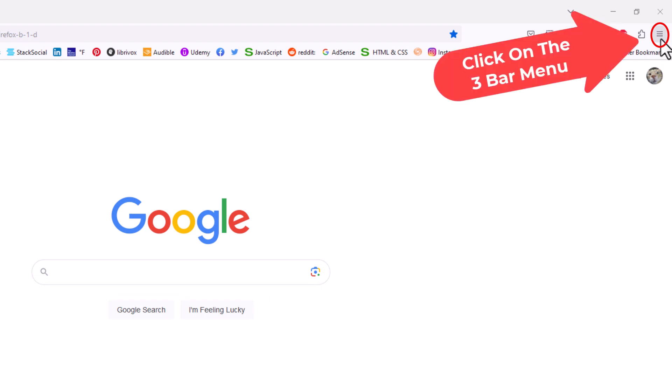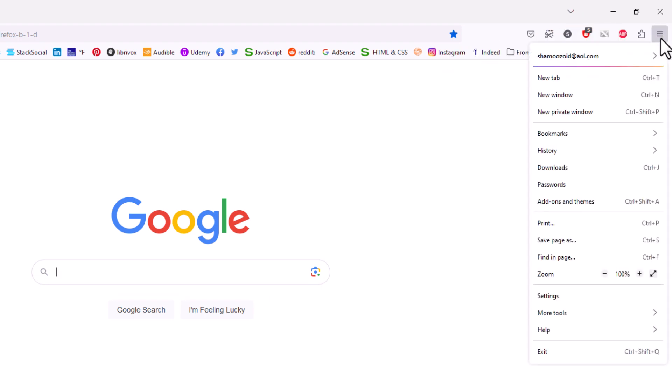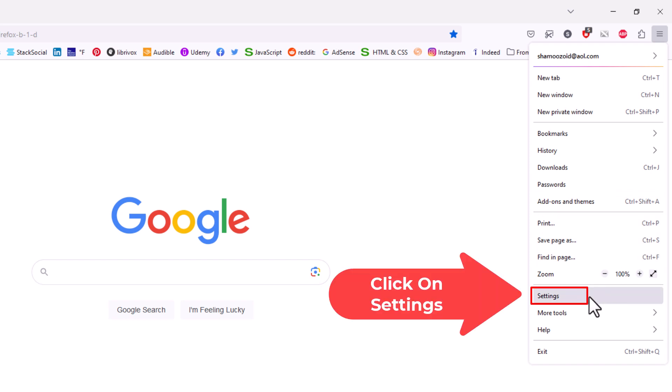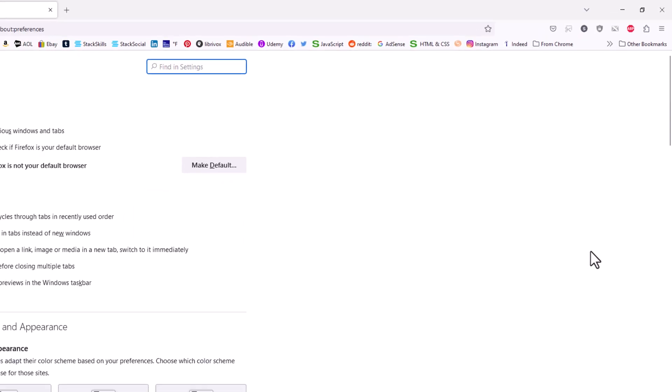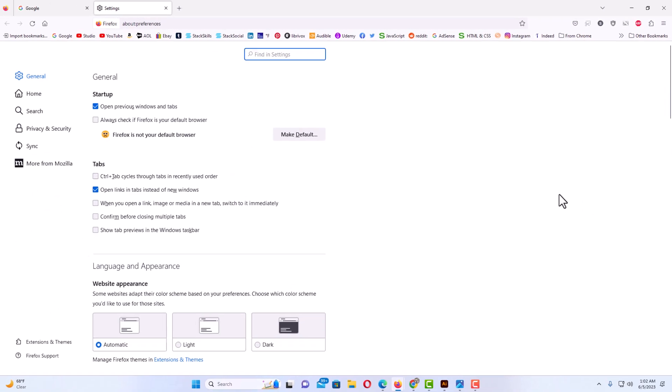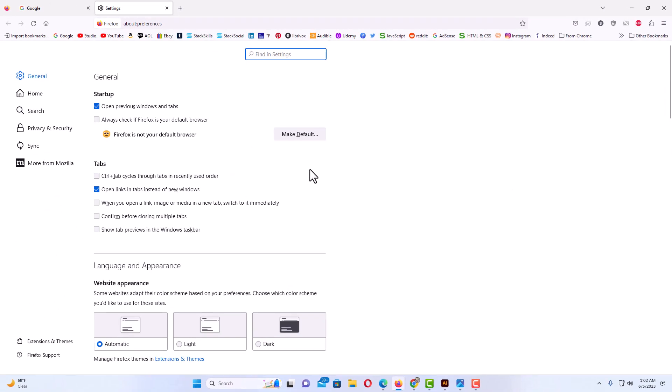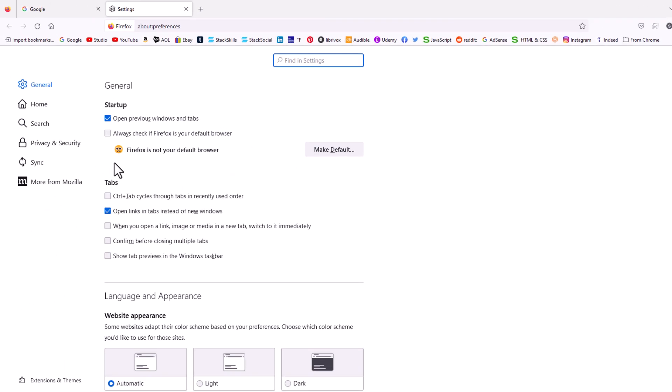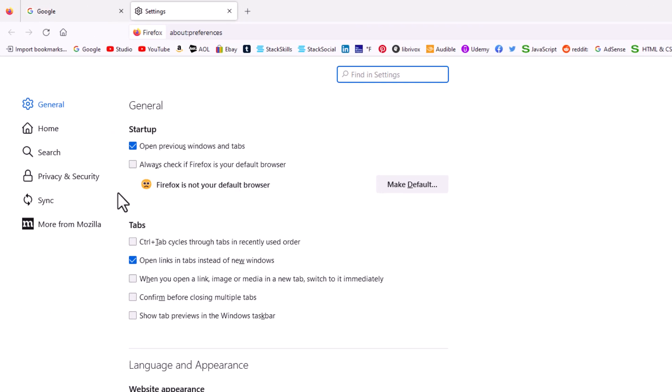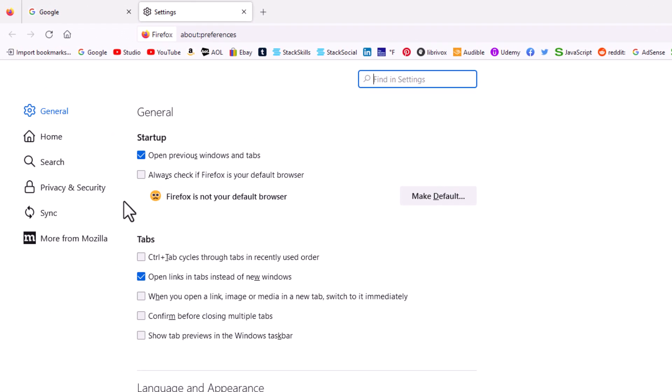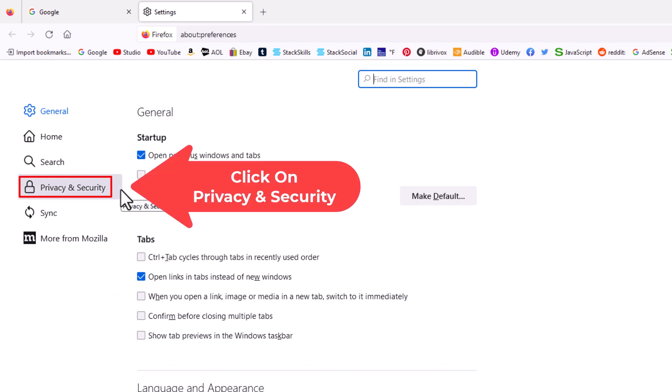You want to click on that. Then you want to go down to where it says settings and click on settings. Now in the pane on the left hand side you want to click on privacy and security.